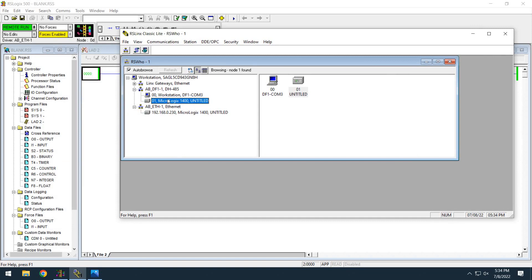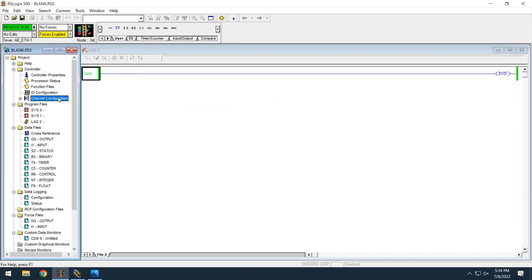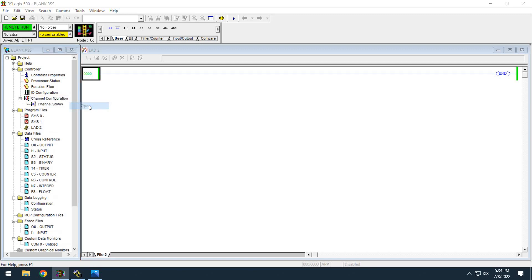So what I wanted to show you was what happens if this isn't working and the only thing you have is the Ethernet IP address. So where you can go is this channel configuration if you right-click it and do an open.